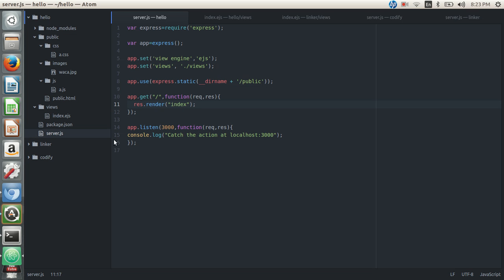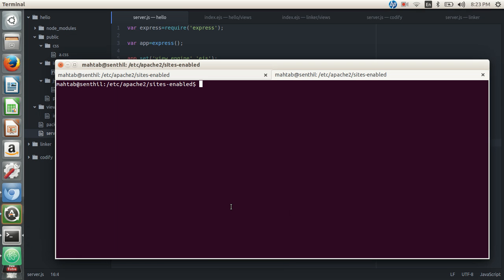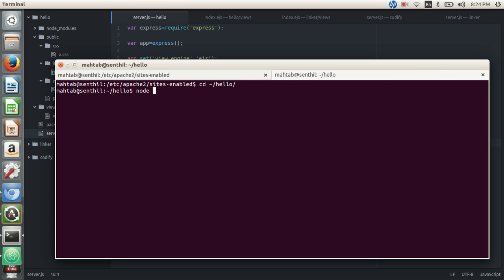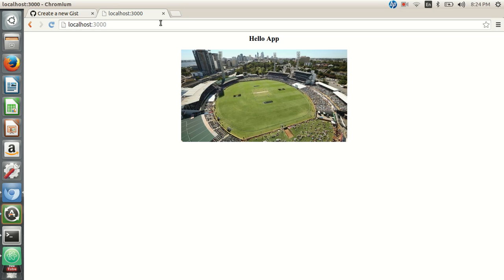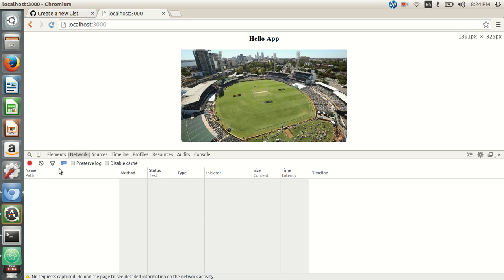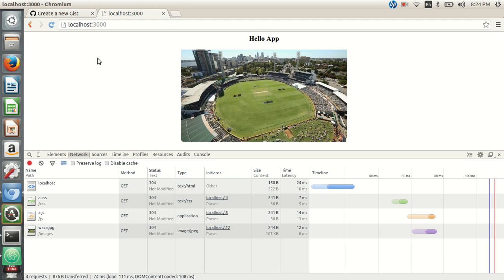The app listens on port 3000. Let's run the Node server and open it in the browser at localhost:3000. Refreshing the page, we get 'hello app', and in the network console tab we can see requests being made for the CSS file, JS file, and the JPG file referenced in the index page. This is the application we're serving on port 3000.